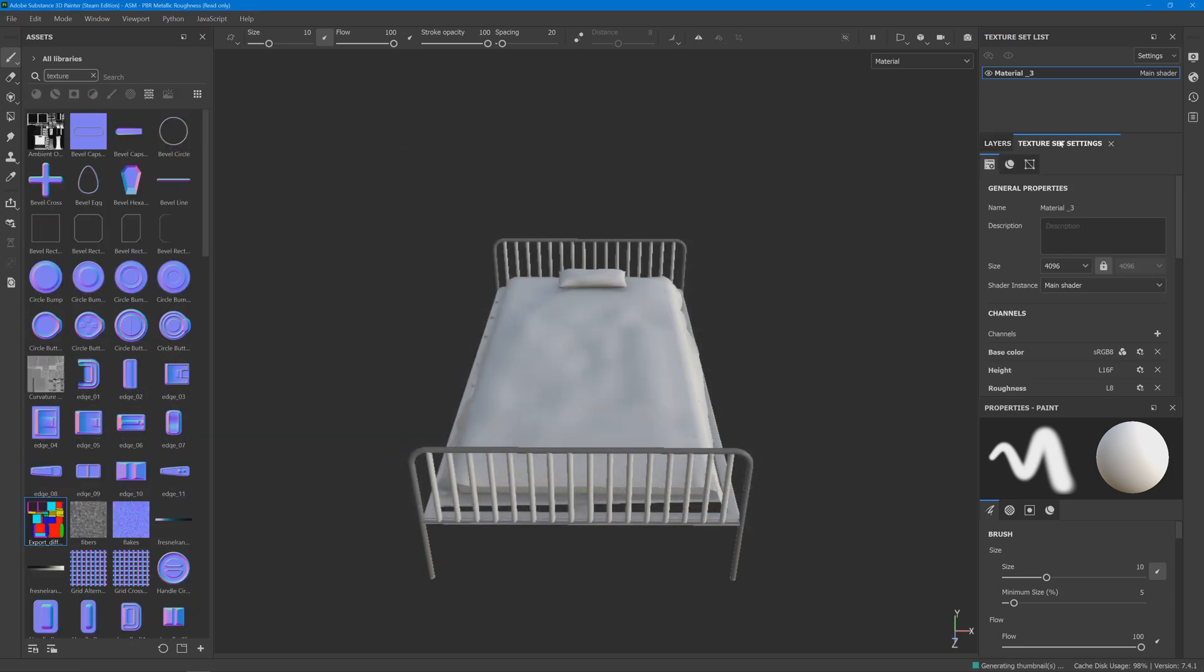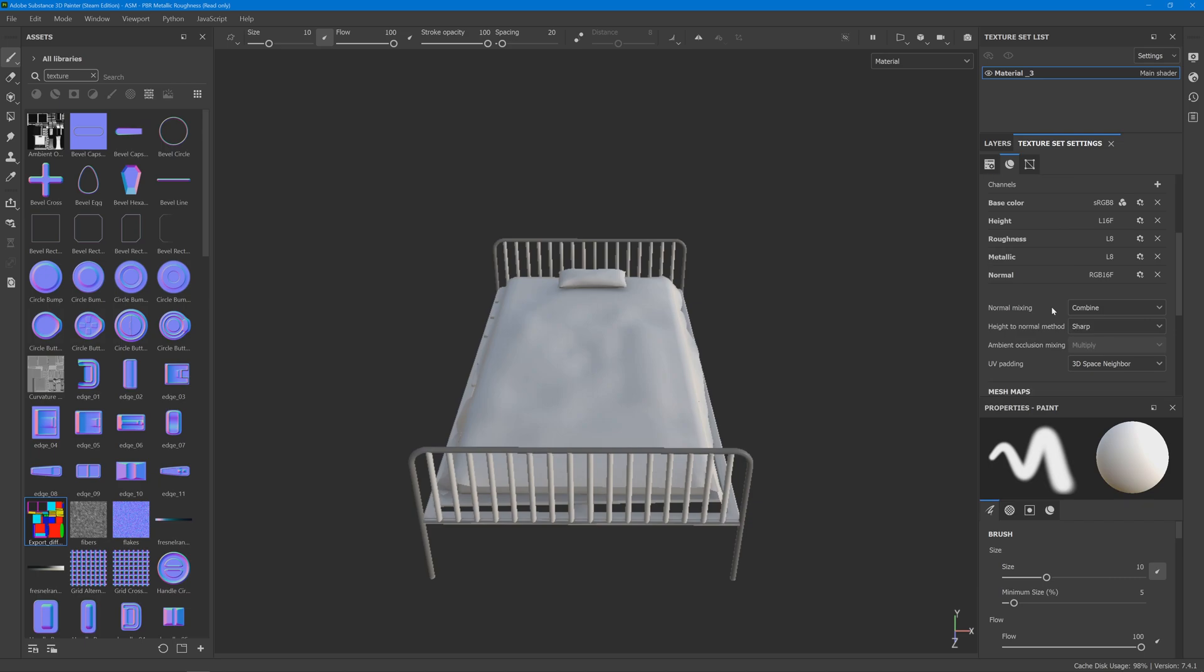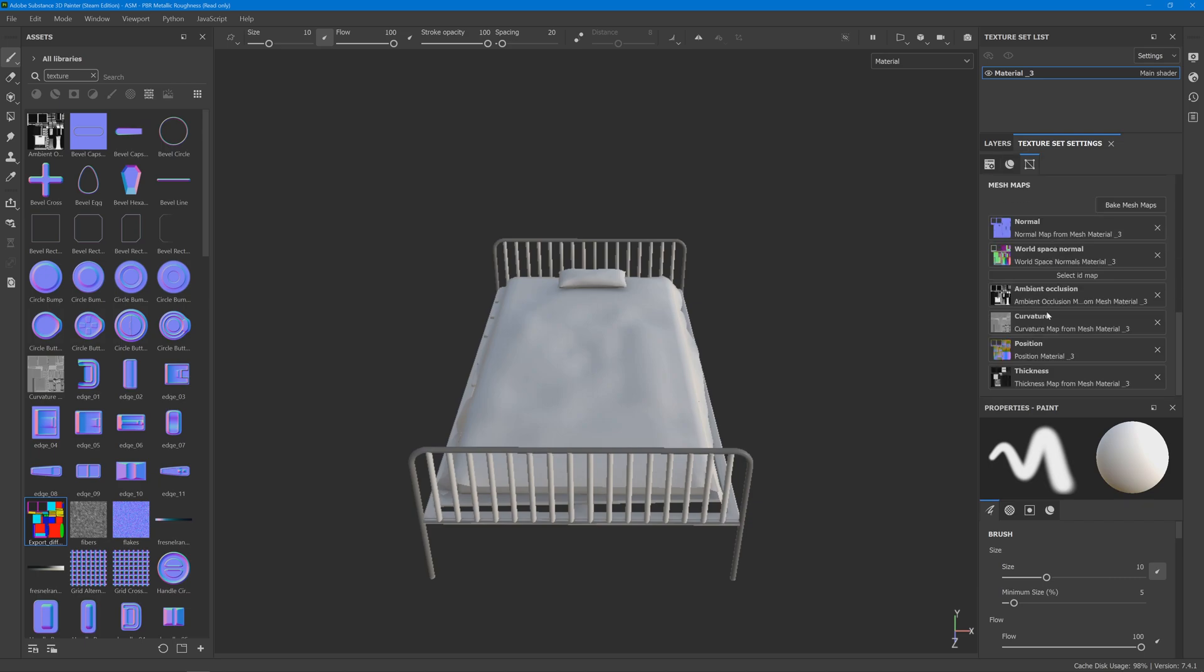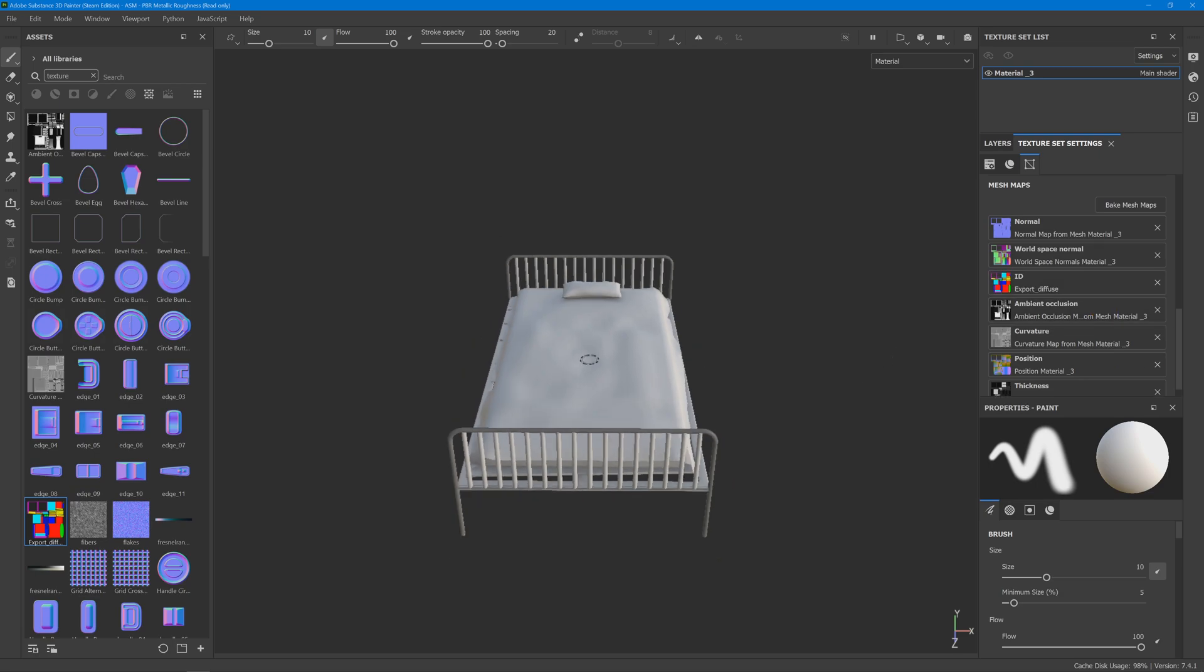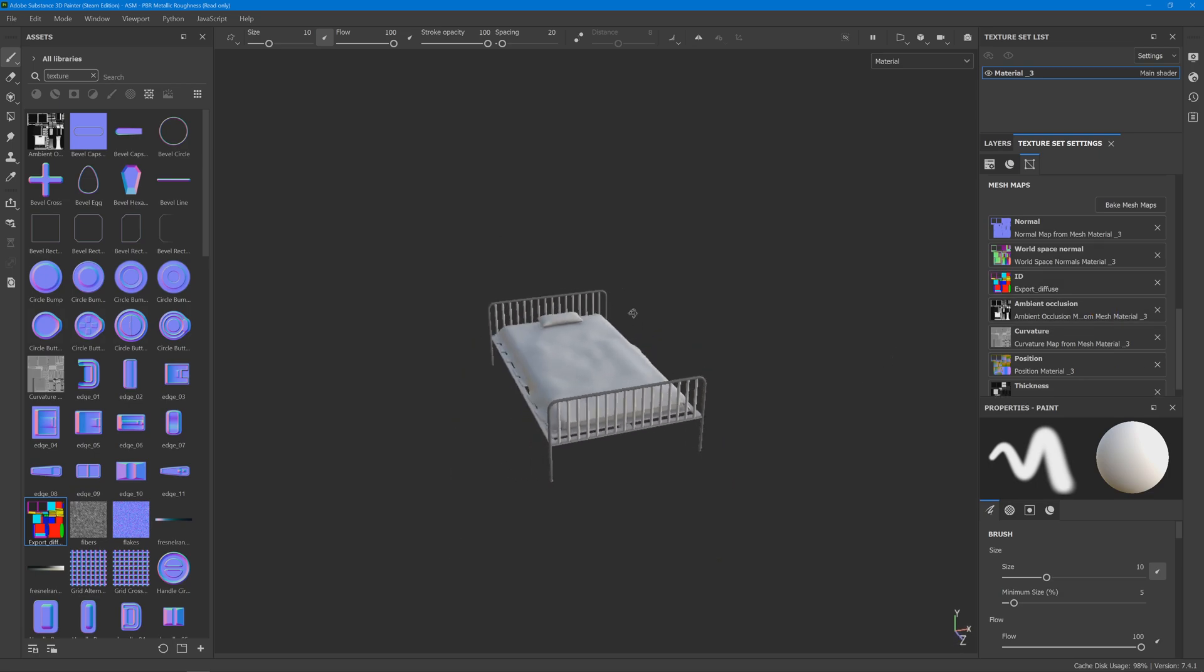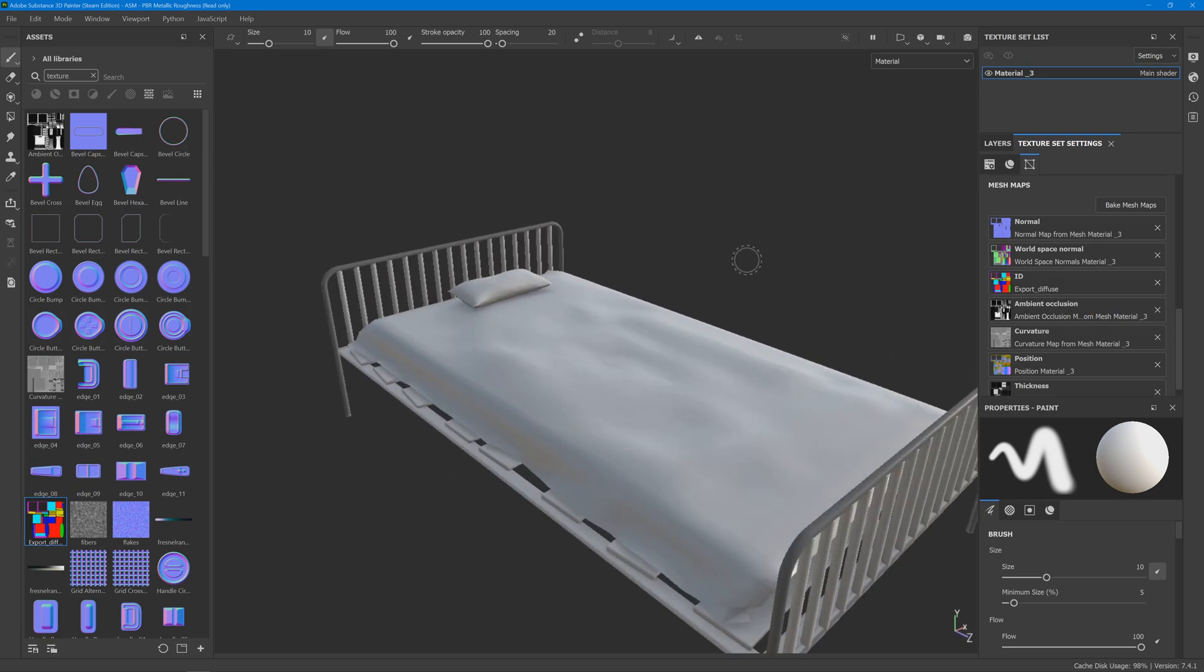Now go to texture set settings, go down here, find your texture and drop it onto the ID map section. Now if we have a look here,